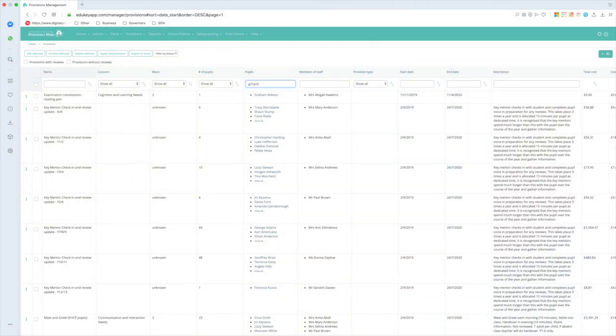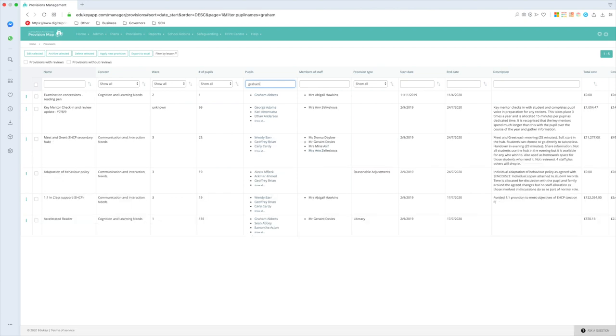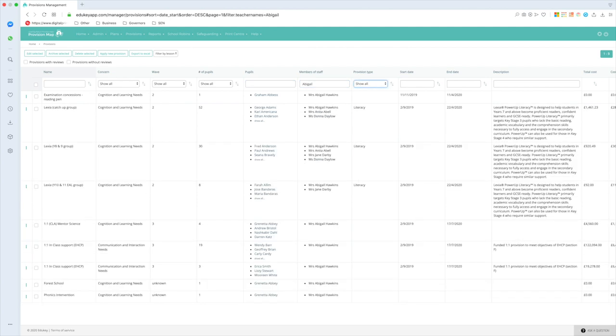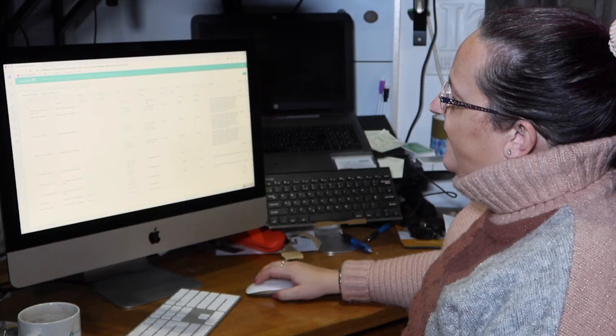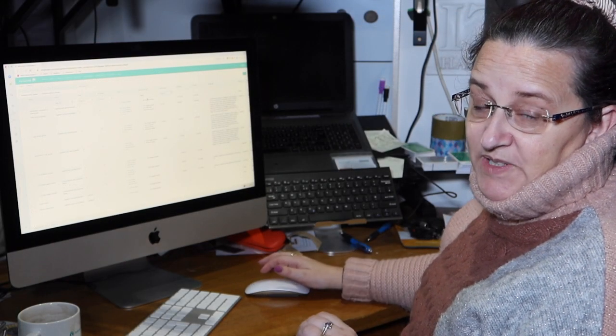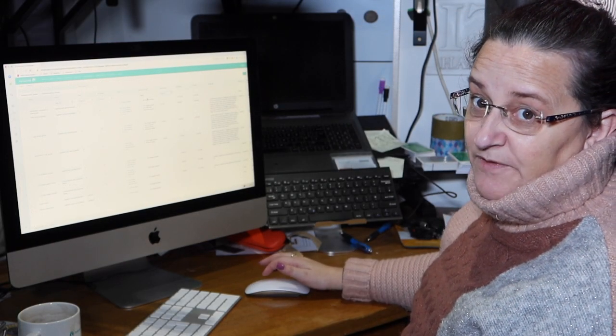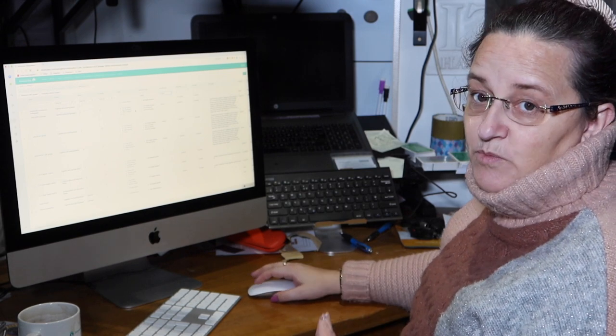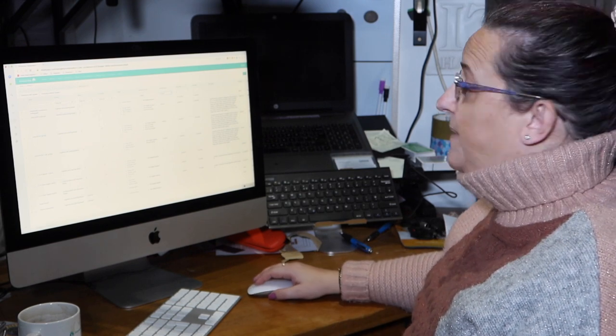You can also do the same thing with member of staff. So if I wanted to find out everything that I'm actually involved in delivering, so my name is there, and I'm apparently involved in nine different interventions in this particular school. And that's quite handy if you've got a member of staff who's off sick for the day, so you could quickly bring it up and say, oh goodness, what have we got to cover? If I scroll down, I'm going to borrow eMIL numeracy catch-up because I always do, and click on edit provision.